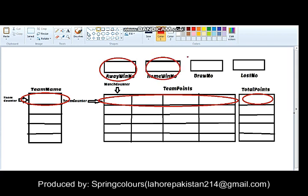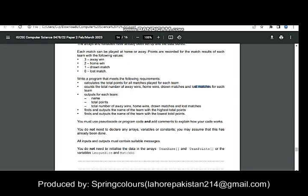Output is done at the end: for each team, the program outputs the team name, total points, total number of away wins, home wins, drawn matches, and lost matches. Additionally, the program finds and outputs the name of the team with the highest total points and the team with the lowest total points.